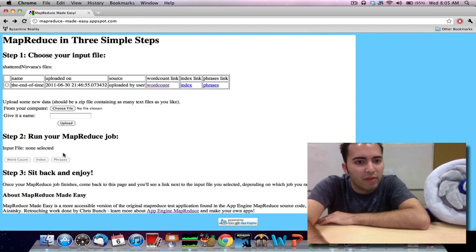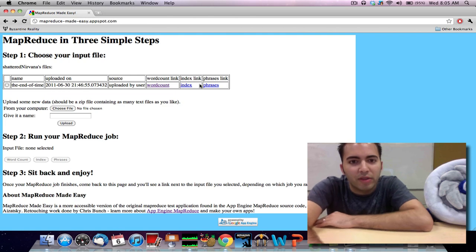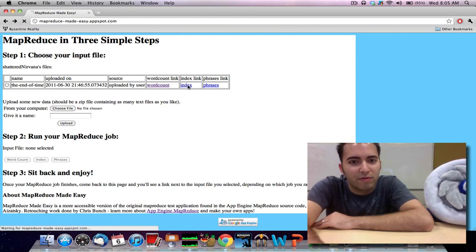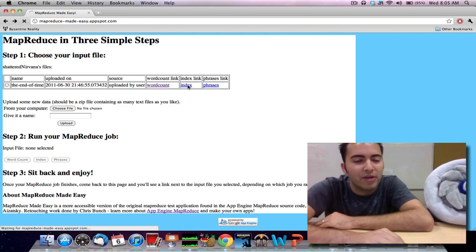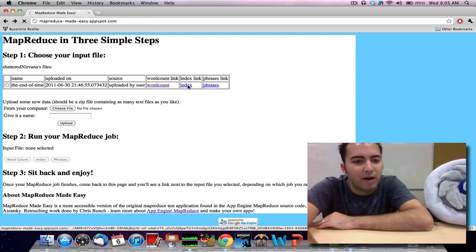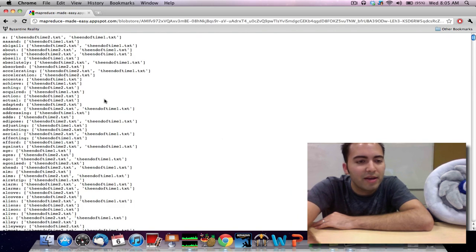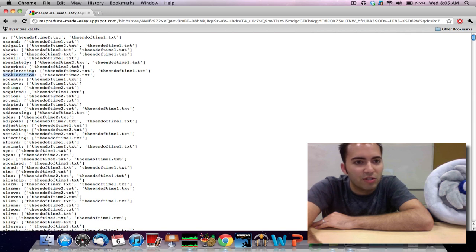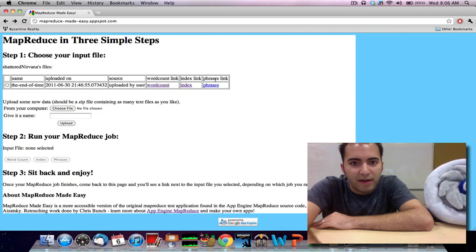If you want to run the other jobs, you can do so. I've already run them in the past, so for example, we can do indexing on our sample data. And we can say, for any word that shows up, what files does it show up in?